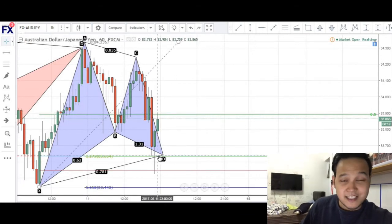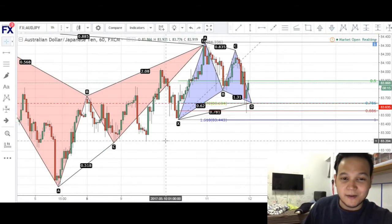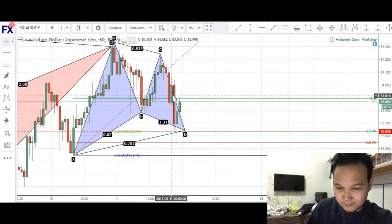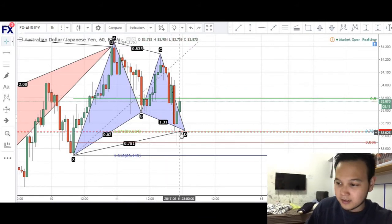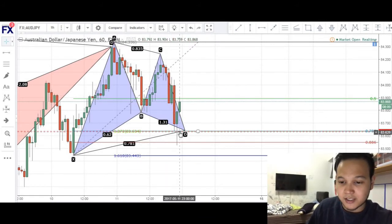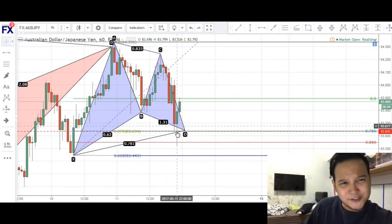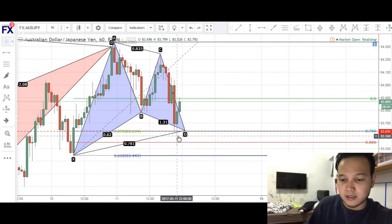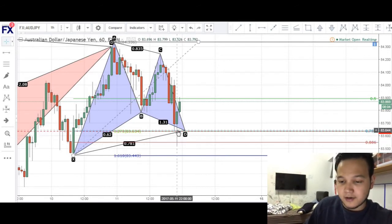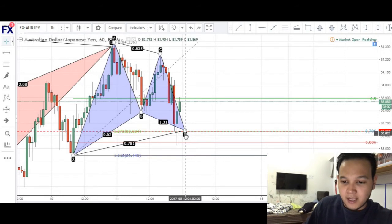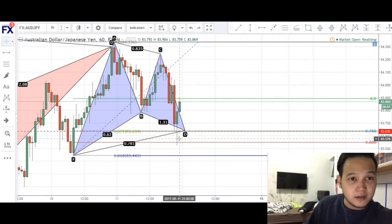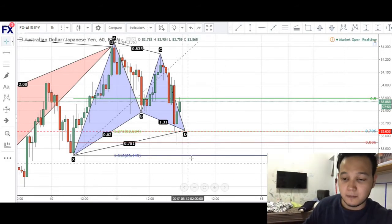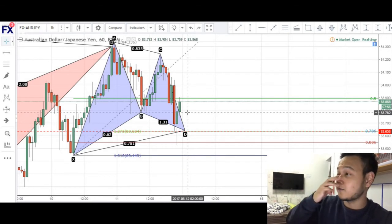As you can see, it's a very nice pattern again — two back-to-back patterns in the Aussie Yen, which is starting to be my favorite pair. Price came down into that D completion and pushed down quite a bit into that D completion at the 0.786 retracement. But the bulls came in and pushed price back up.